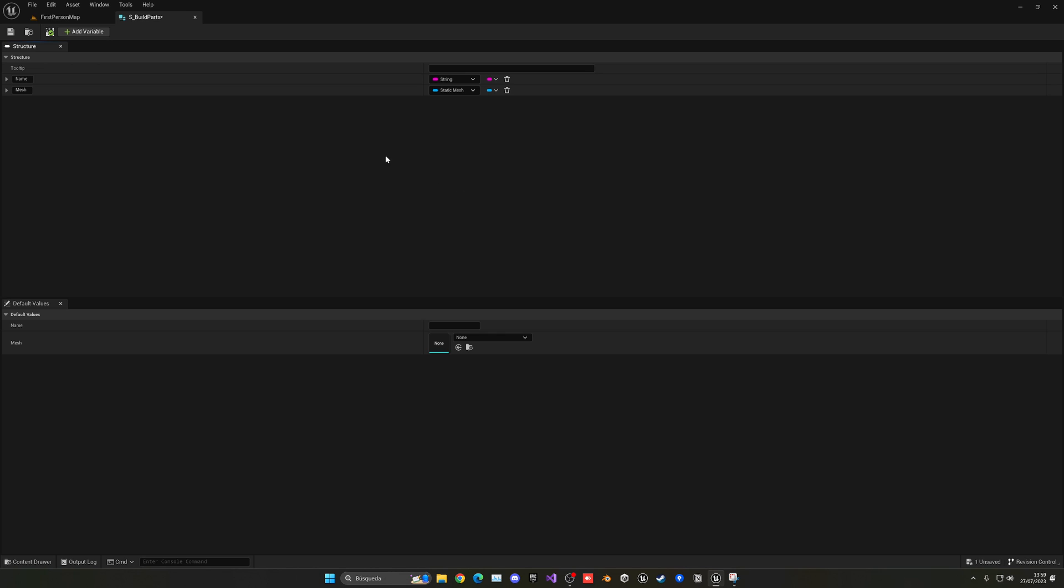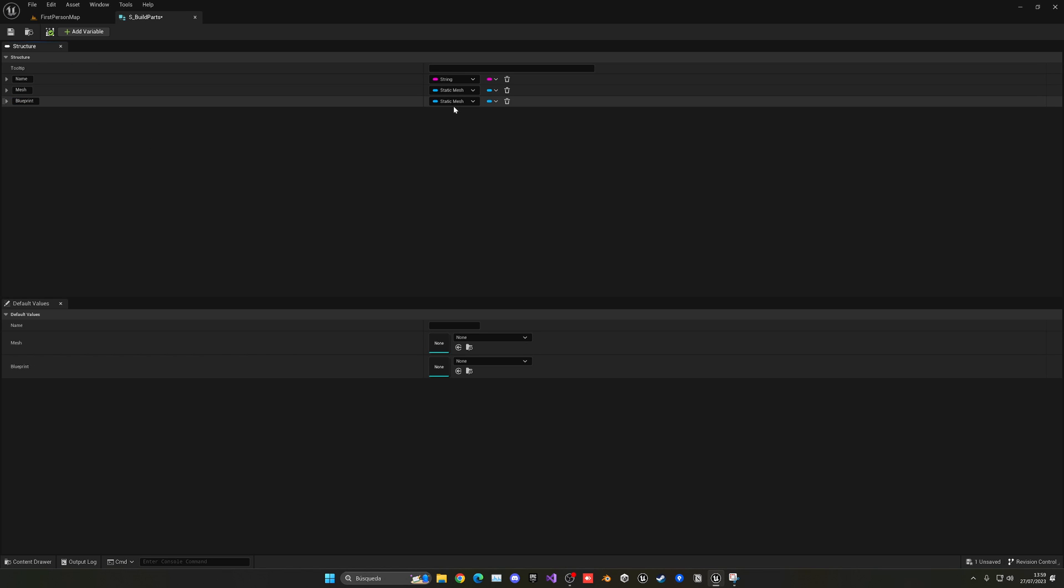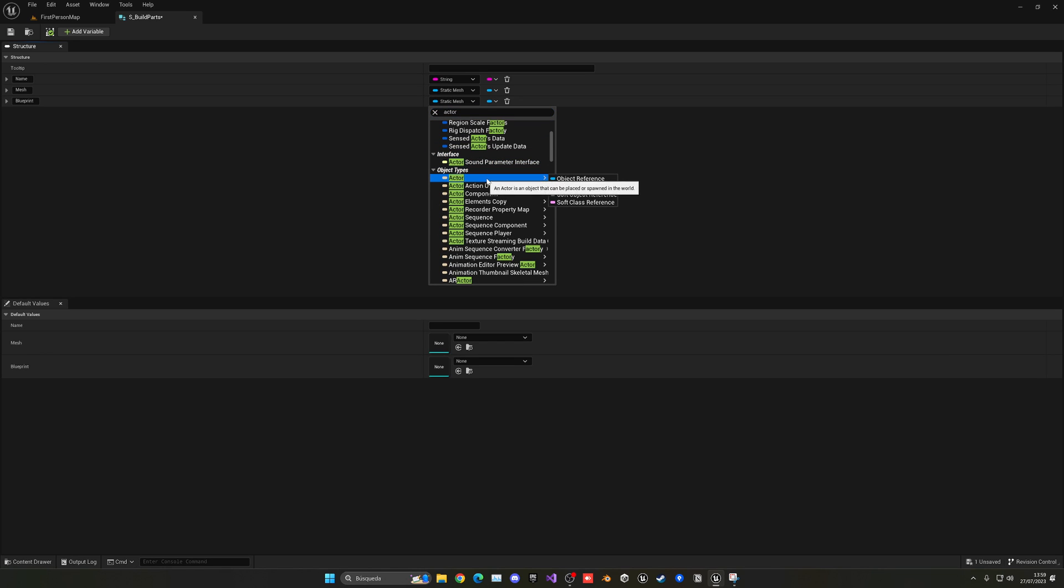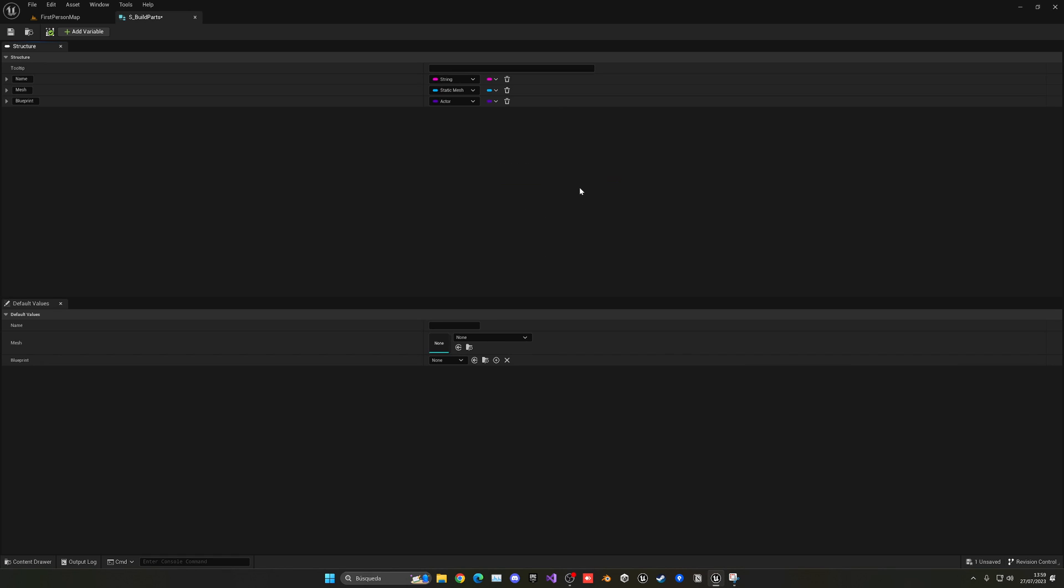And then I'm going to be adding another one and this will be basically the blueprint which will contain all the logic. So in this case I'm going to search for actor and then go down and in actor we're going to select as we hover it the class reference because we're going to be referencing a specific class later on.